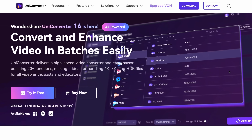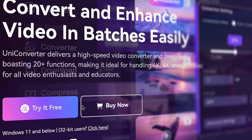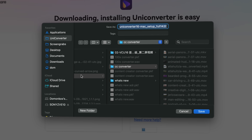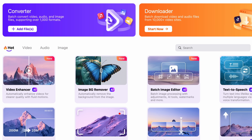In case you don't have Uniconverter yet, be sure to get it from videoconverter.wondershare.com. Once you have it, open it up. The converter tool is featured on the home interface of the tool, so it's very easy to find.